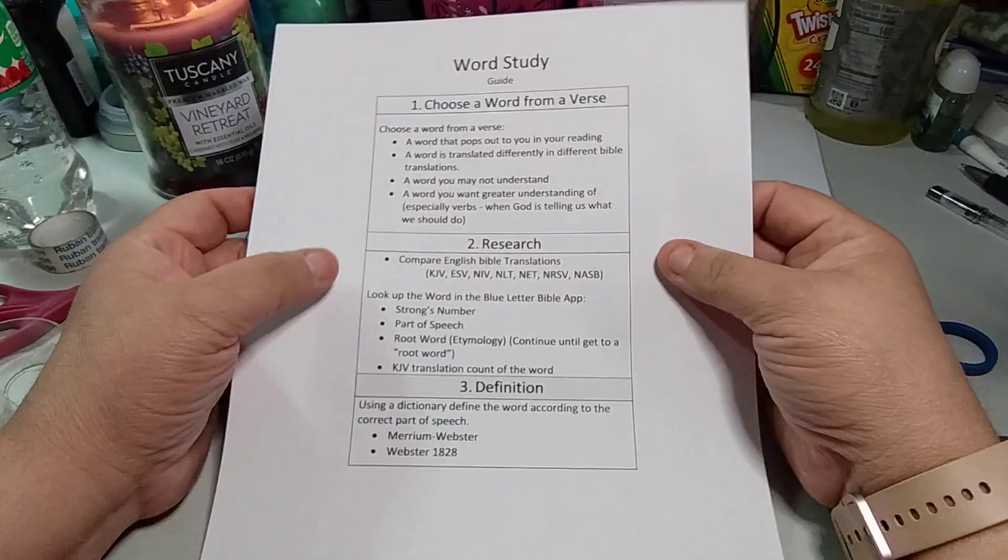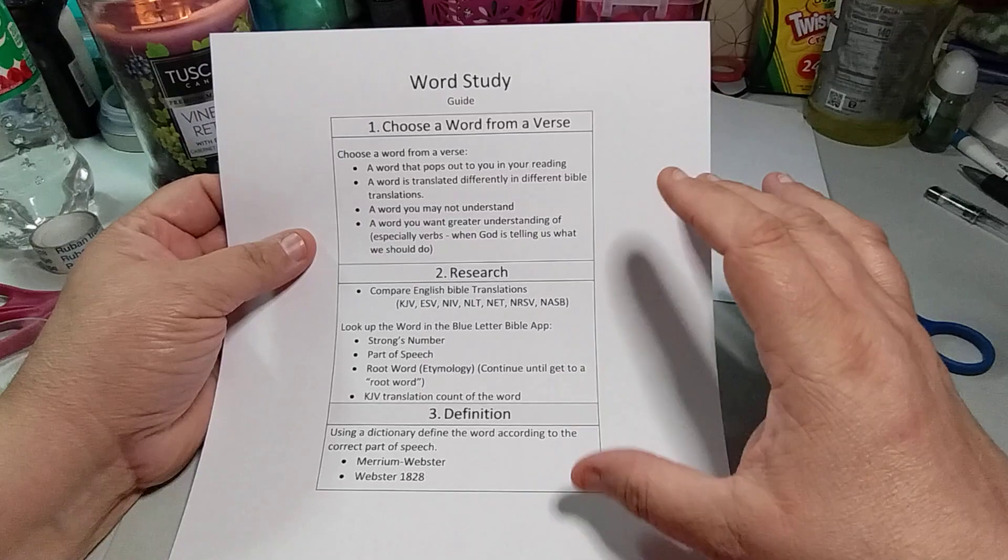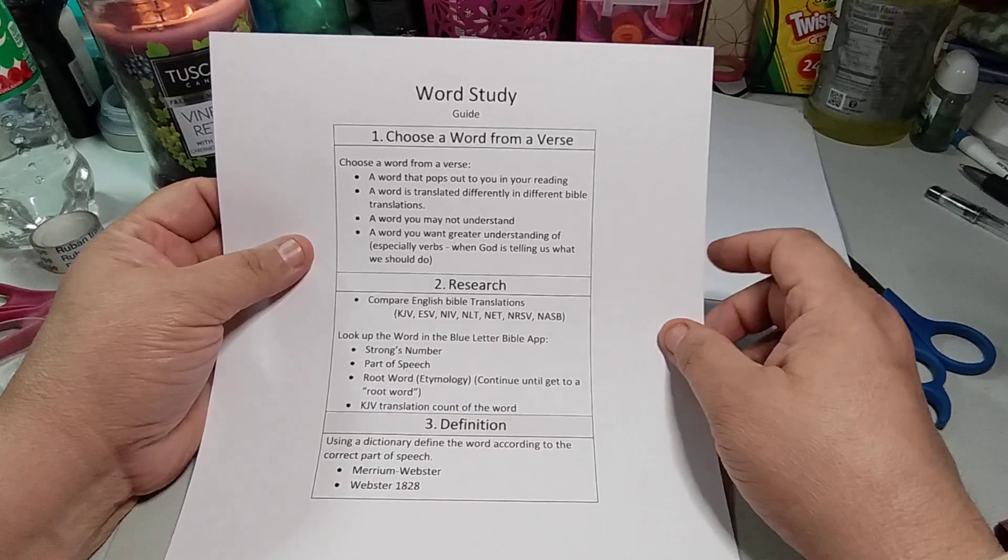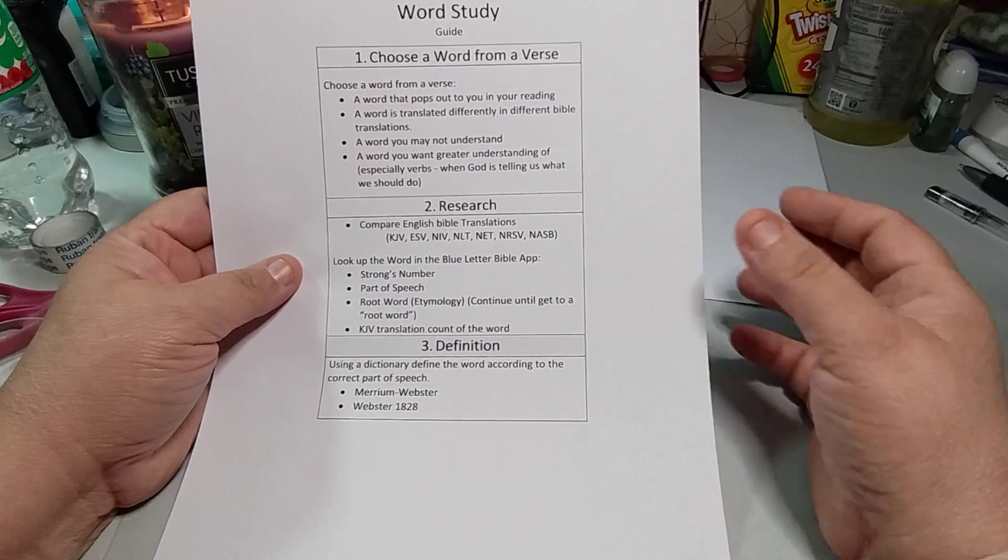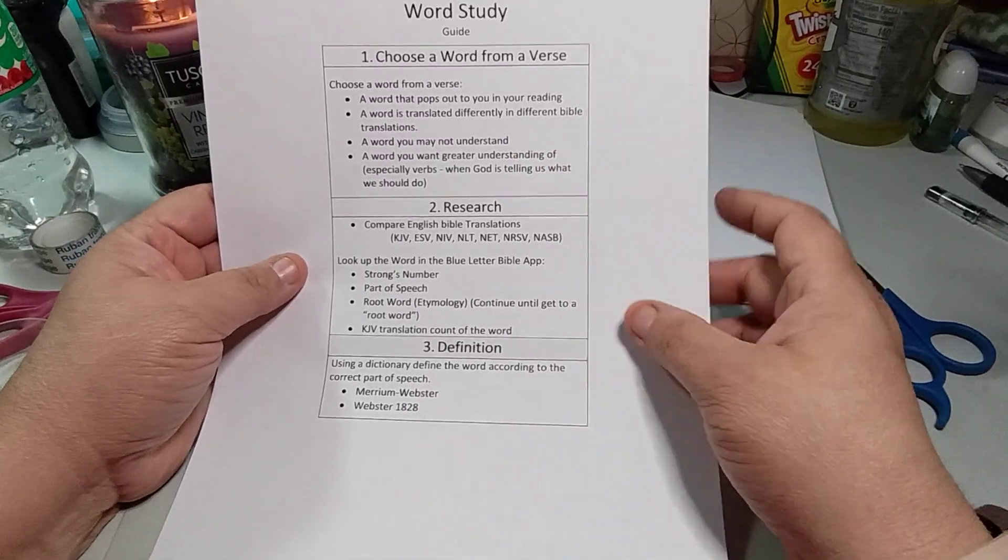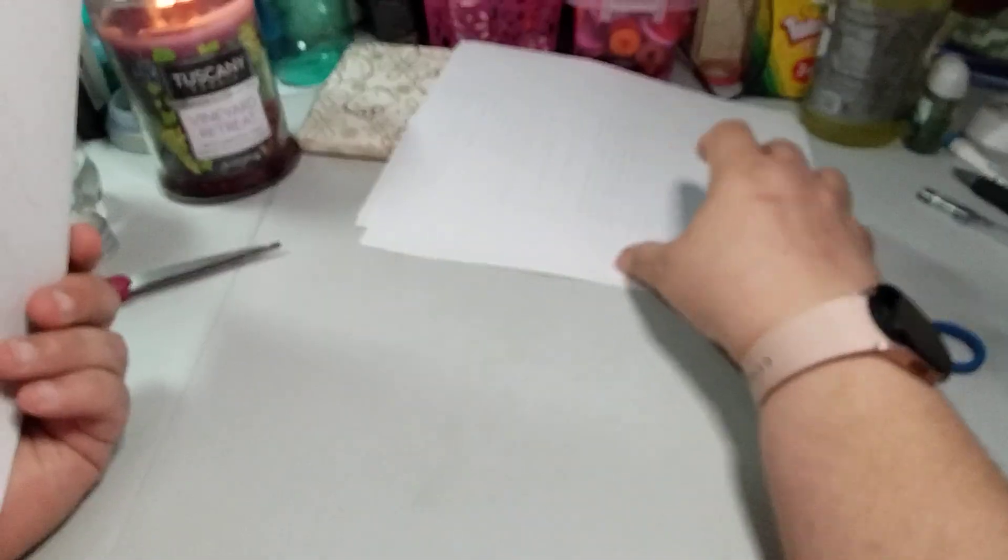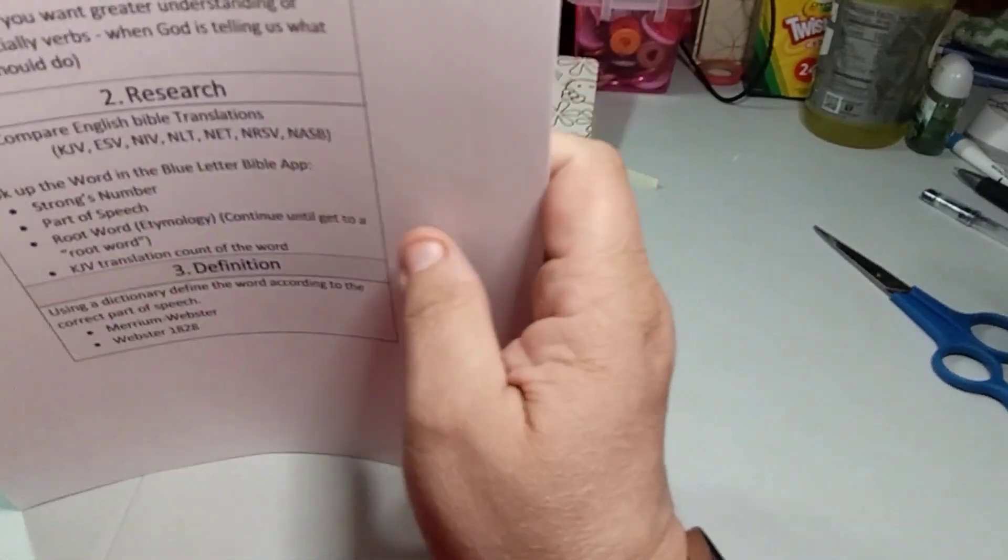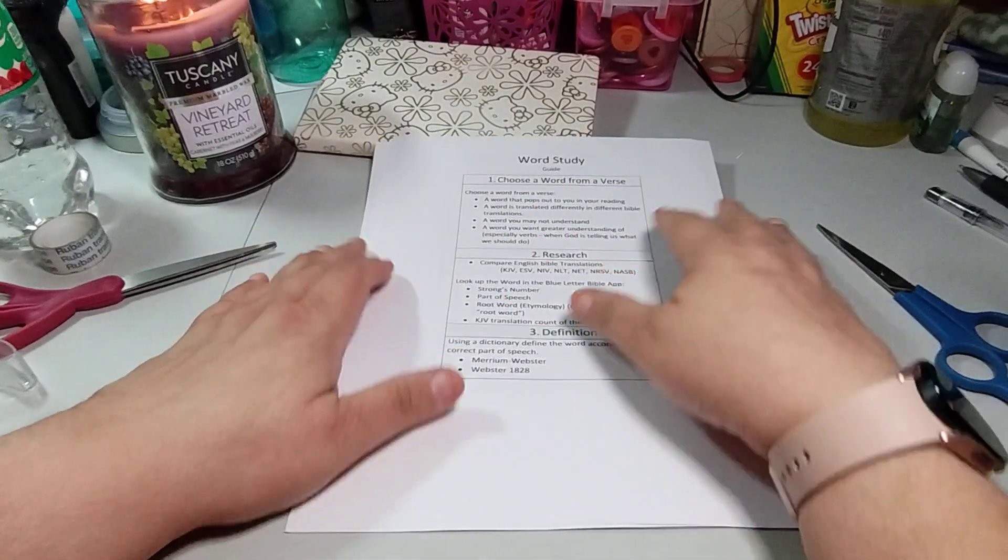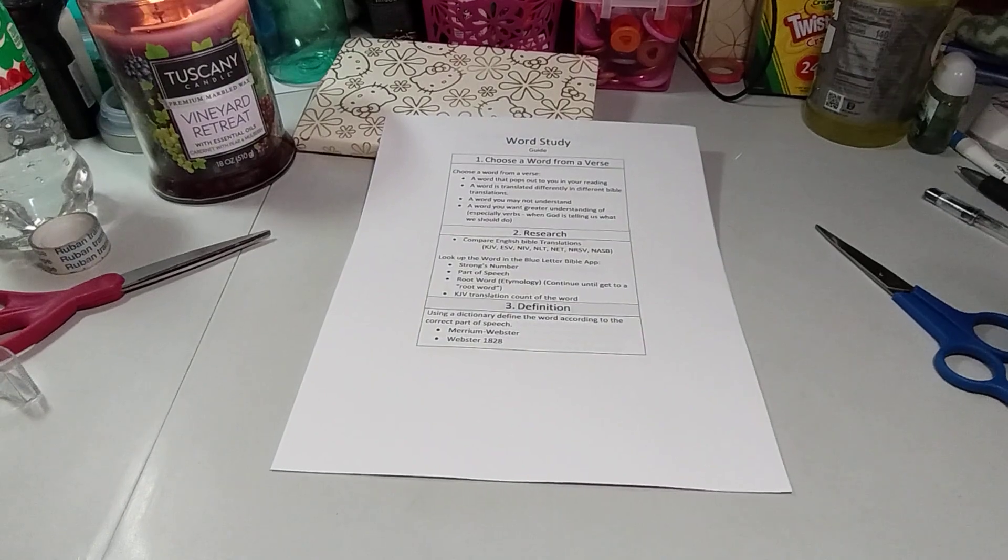And then here is just an easier word study. So this is just the actual word study. So choose a word from a verse. So it'll tell you what pops out to you when you're reading. Research and definition. And this is an actual word study. So this one I got from watching her YouTube video. And then she has a whole bunch of other stuff. Verse mapping she has. Prayer, she has little boxes. And you can put people, the prayer for the people. So I'm going to cut these out and then put them in here. And then I'll do a separate video showing you if I add more to this book or not.